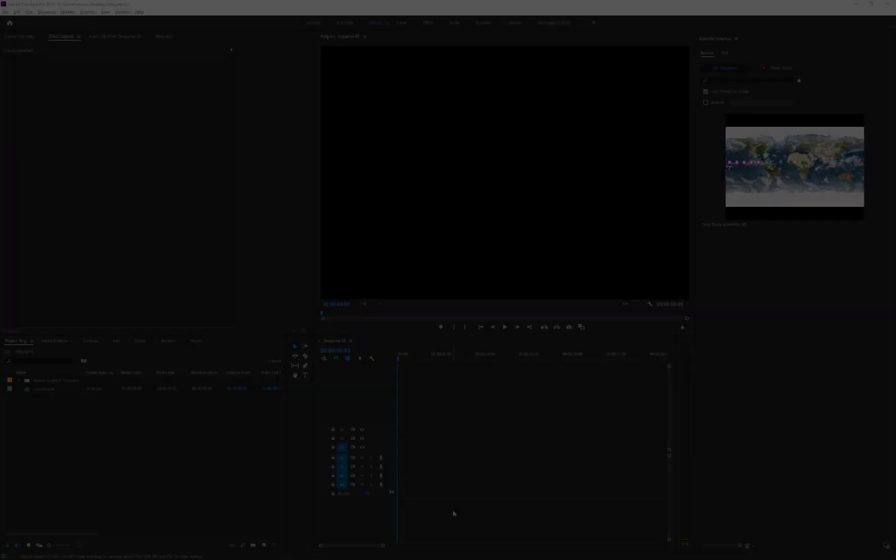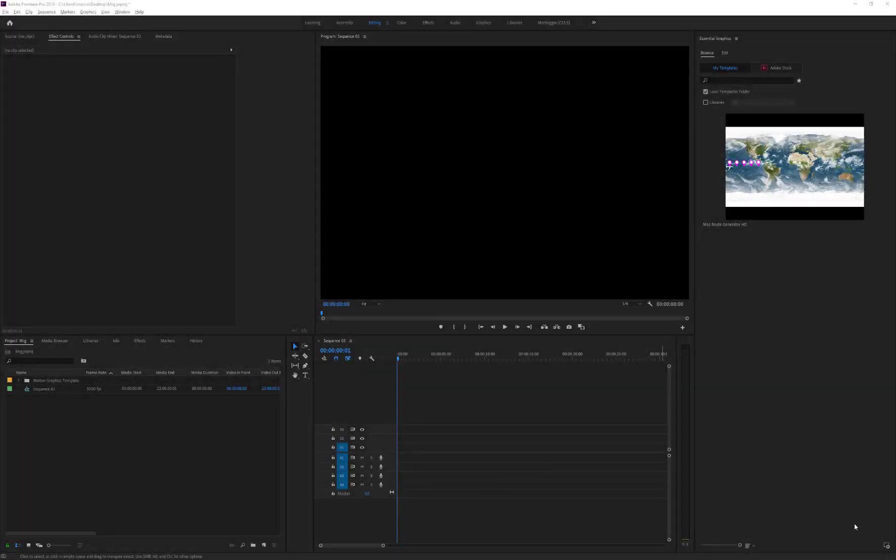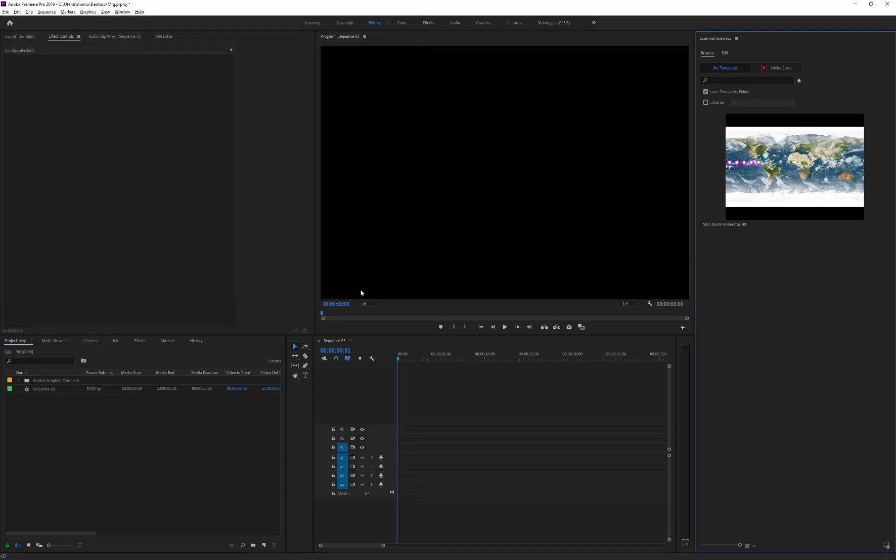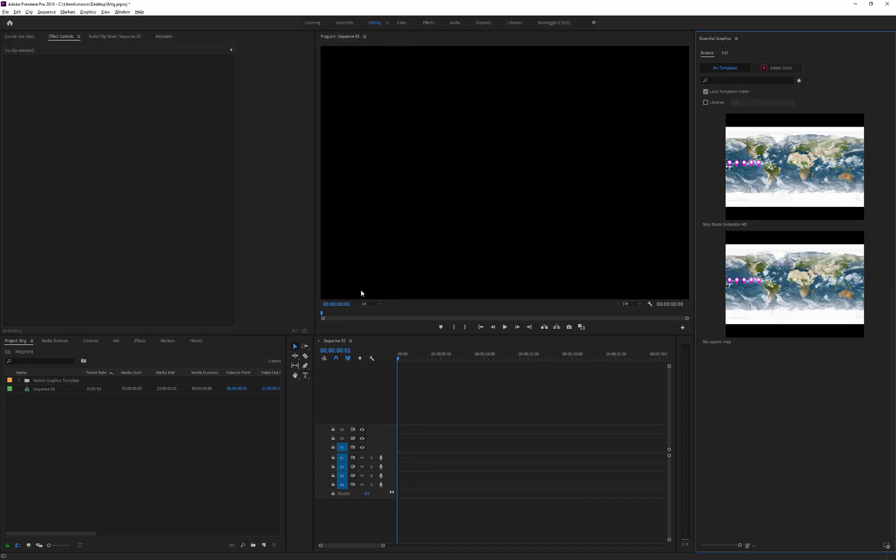Go back to Premiere Pro, click on the Install Motion Graphics Template, and select the template we just created.